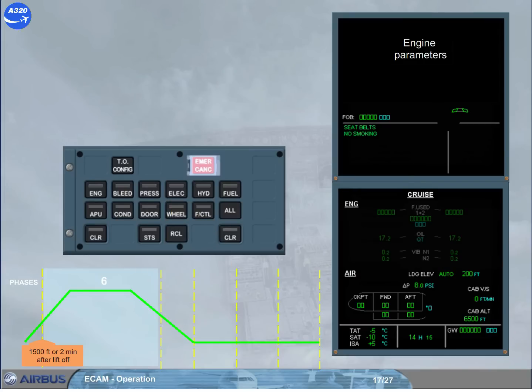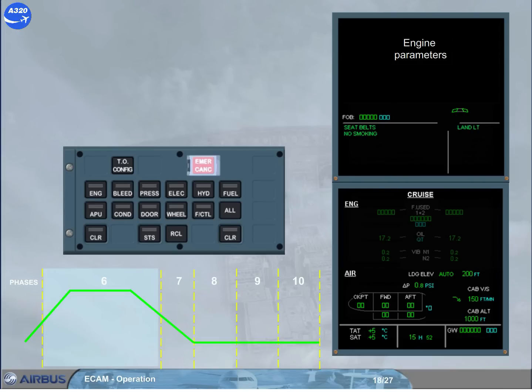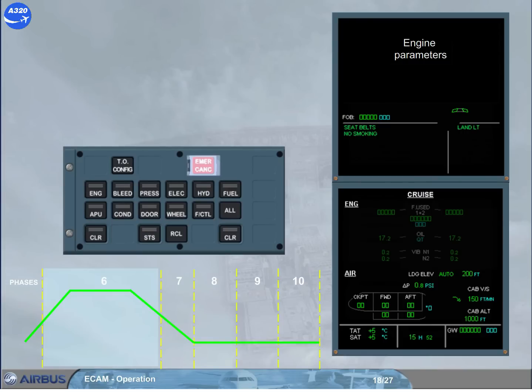Note: the all key is always available, even if the system keyboard does not work. During the descent, the ECAM status page must be checked. To do that, we will press the status key for you. Notice that as this page is empty, it will stay displayed for a few seconds.